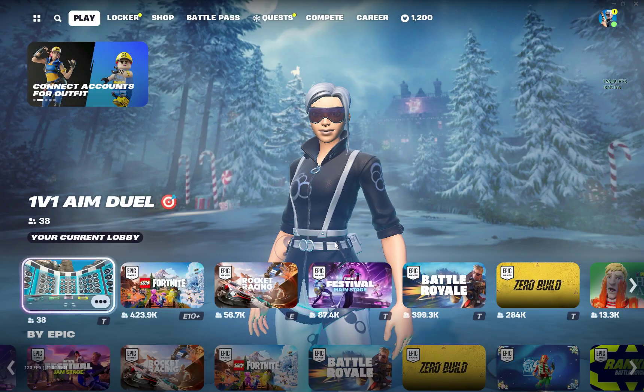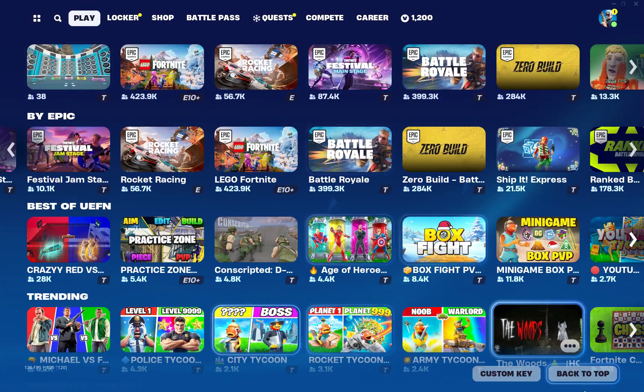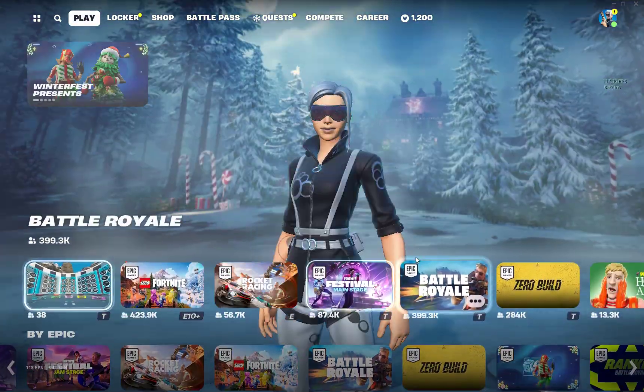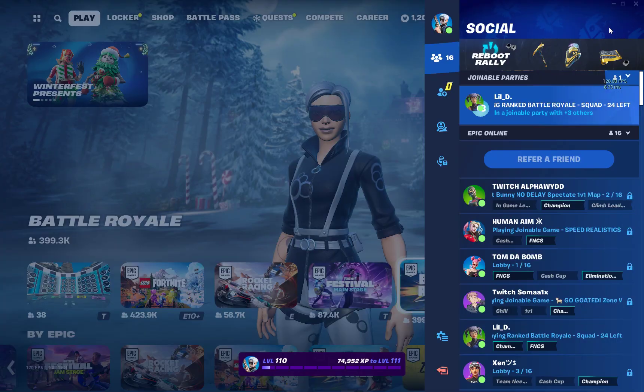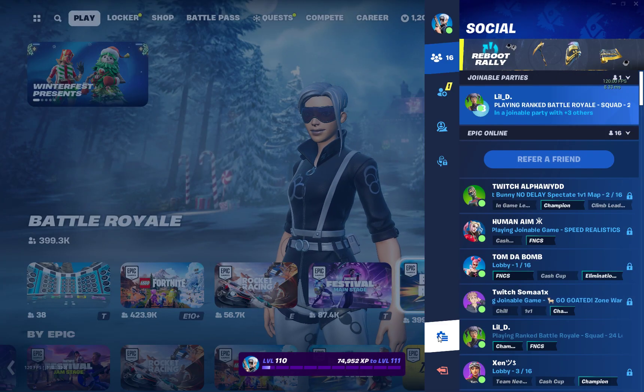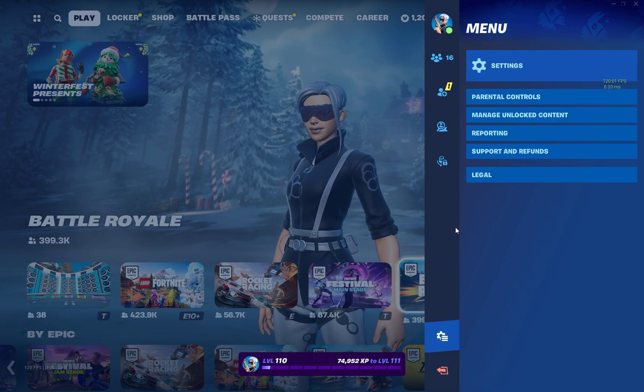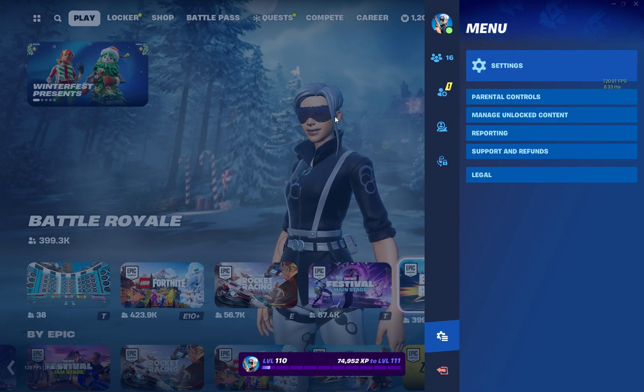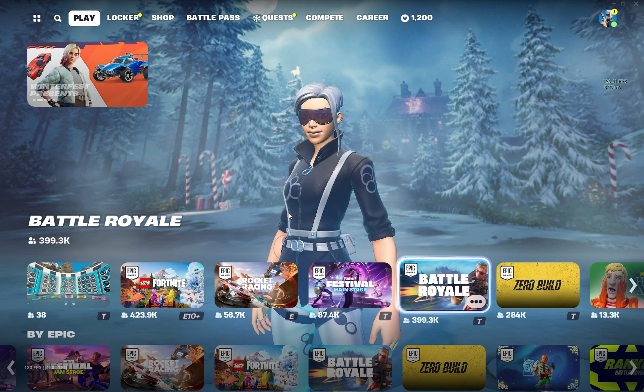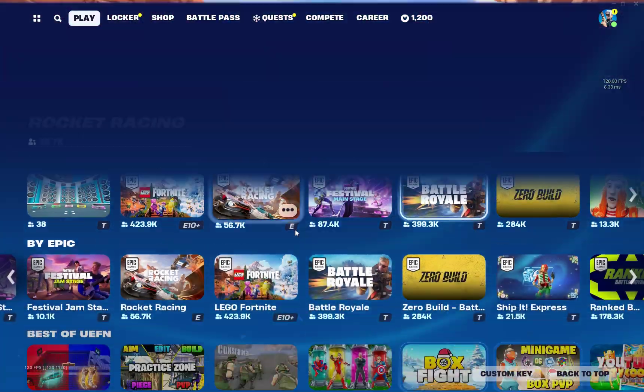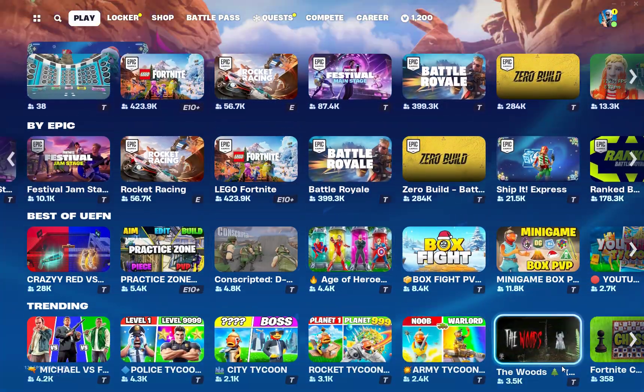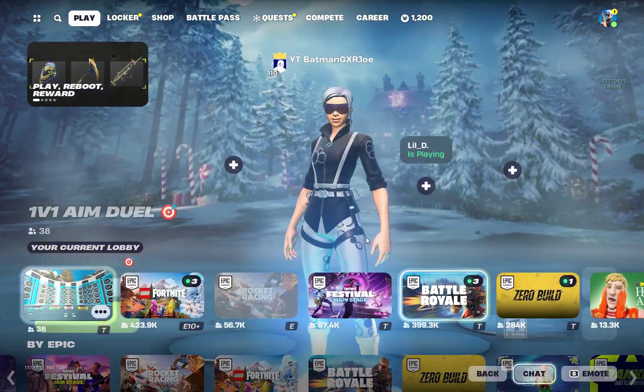Yo what's good guys. Recently a lot of people have been asking for a settings vid, so I've been thinking about doing that and I think I'll do it now.